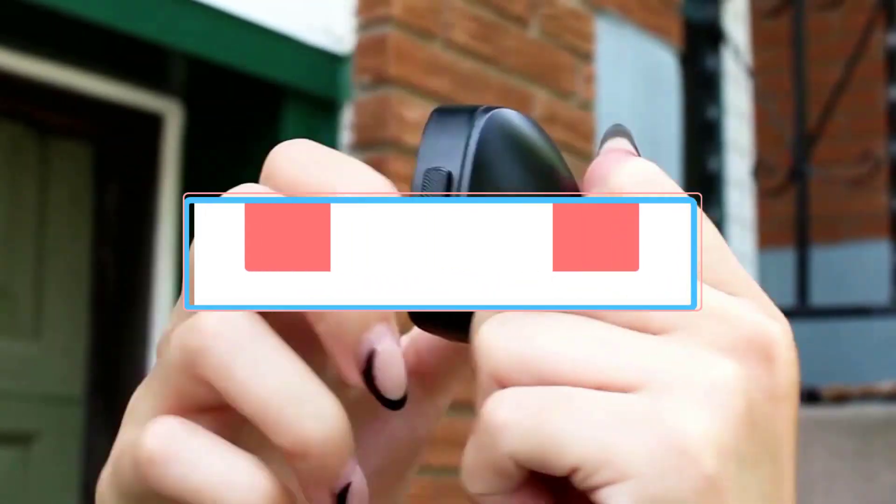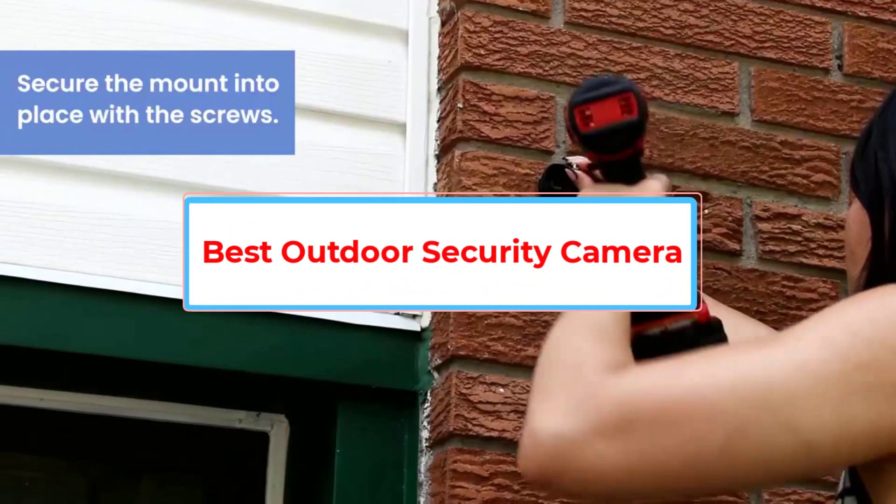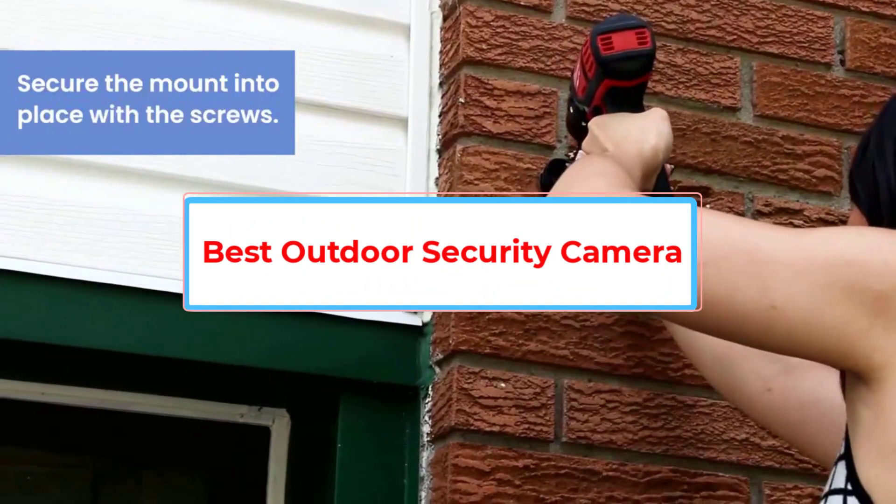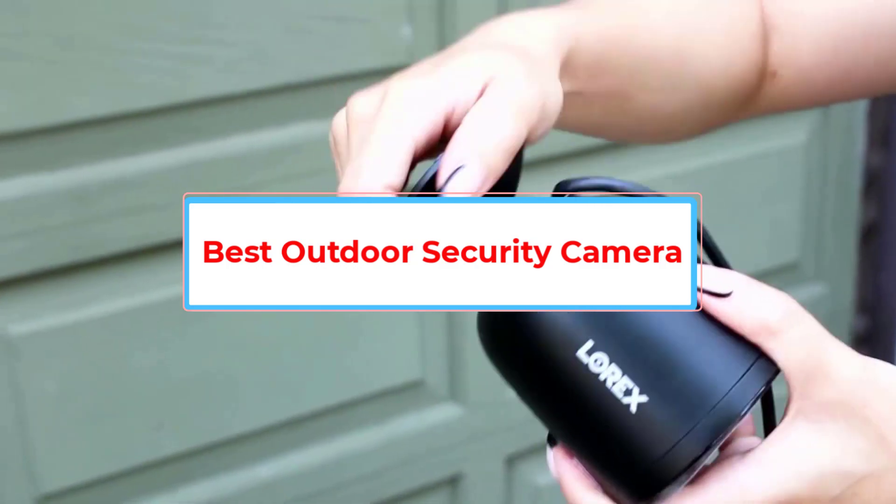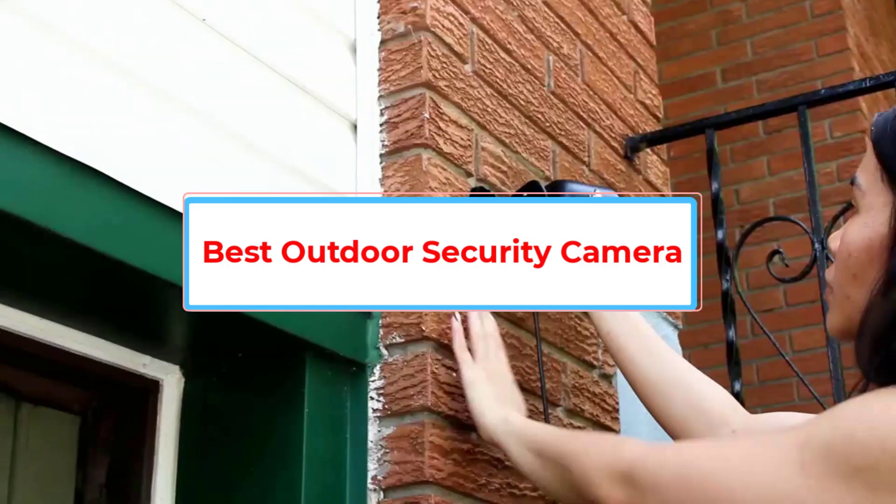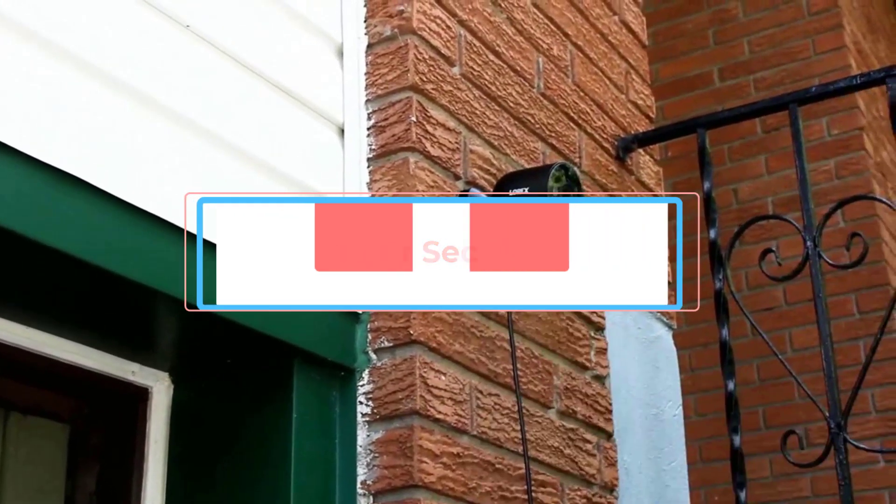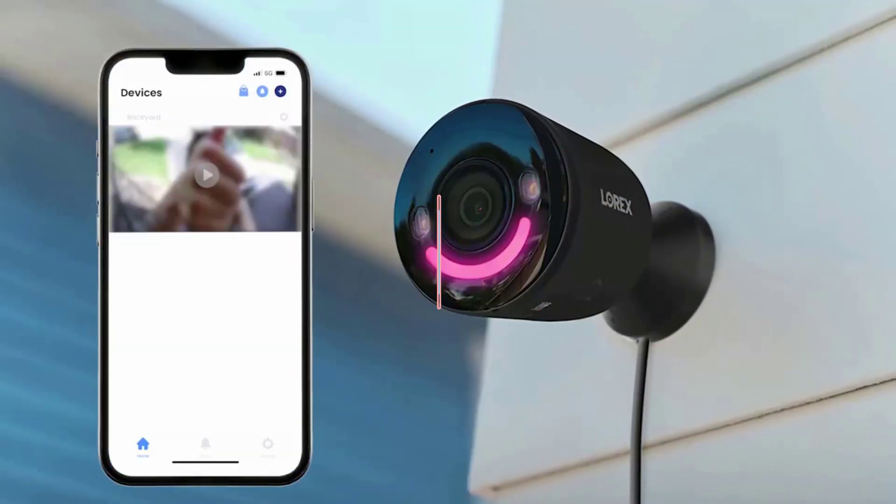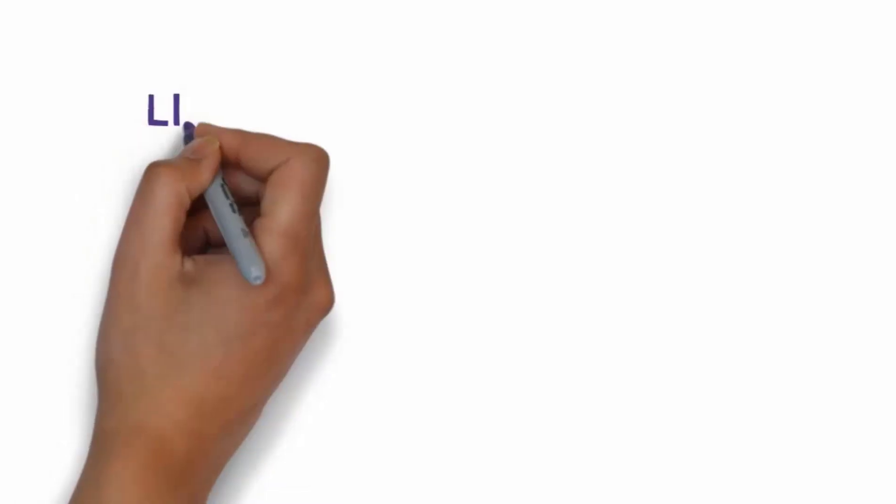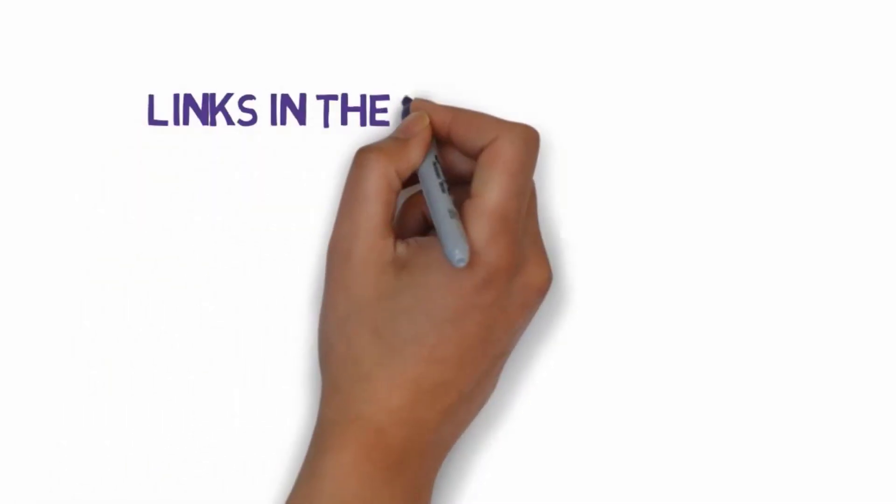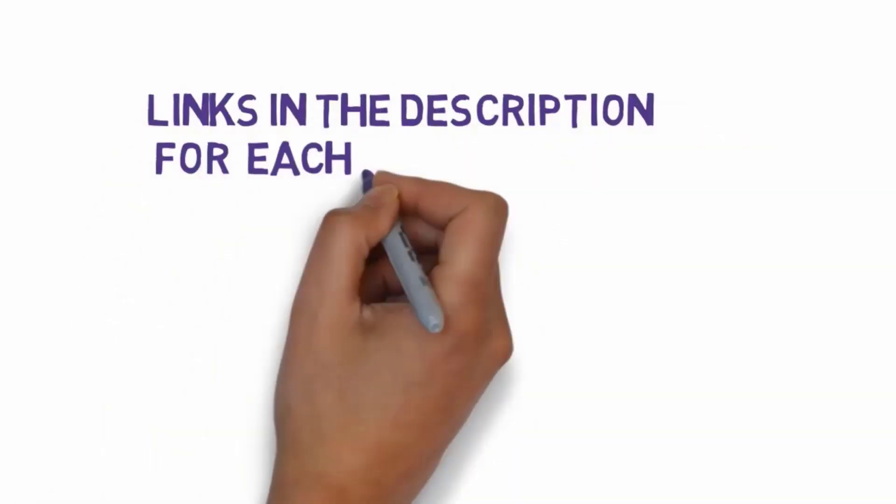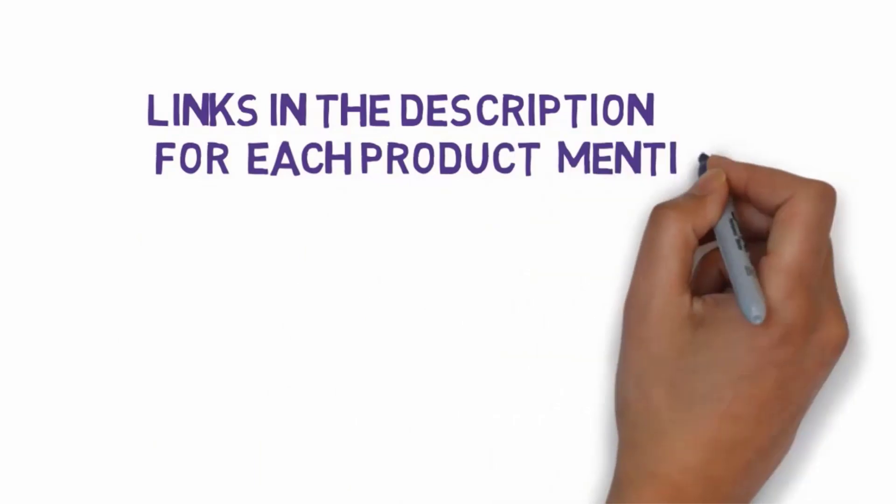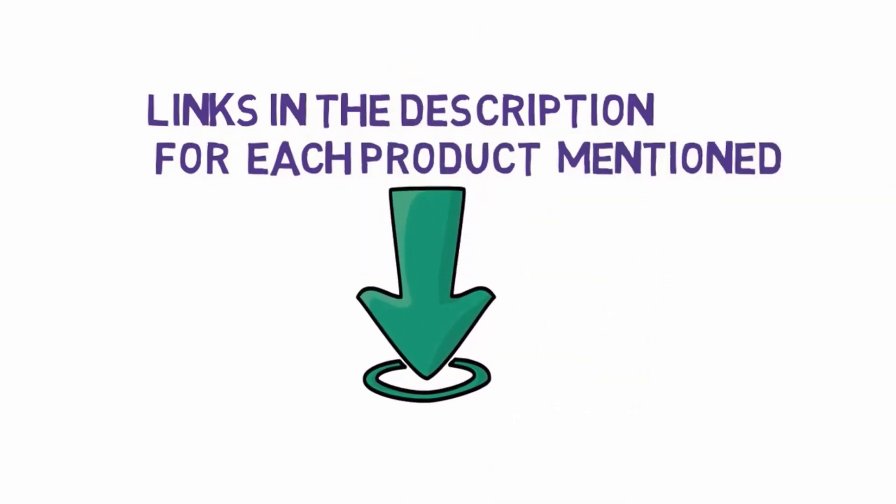Are you looking for the best outdoor security camera? In this video, we will look at some of the five best security cameras on the market. Before we get started with our video, we have included links in the description, so make sure you check those out to see which one is in your budget range.